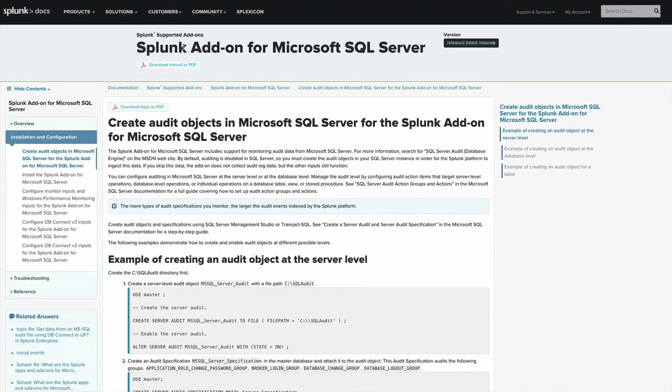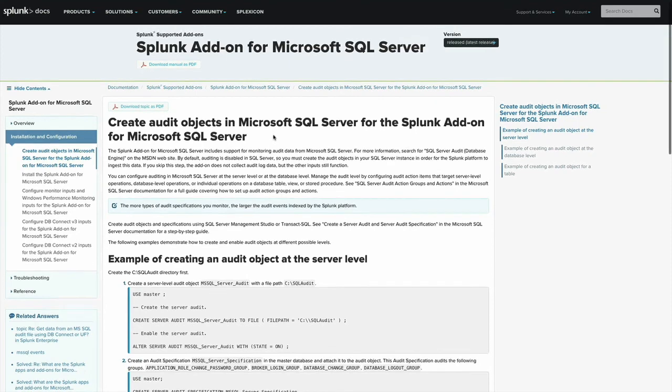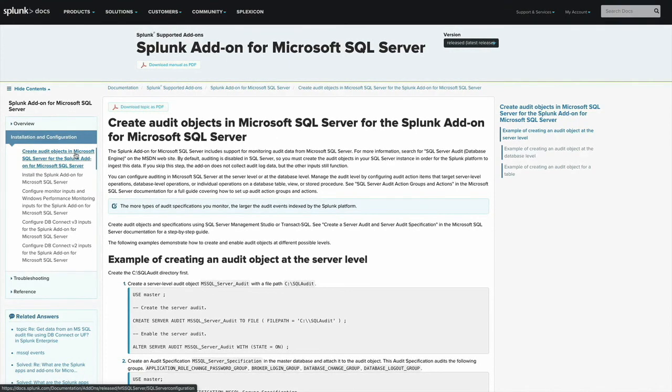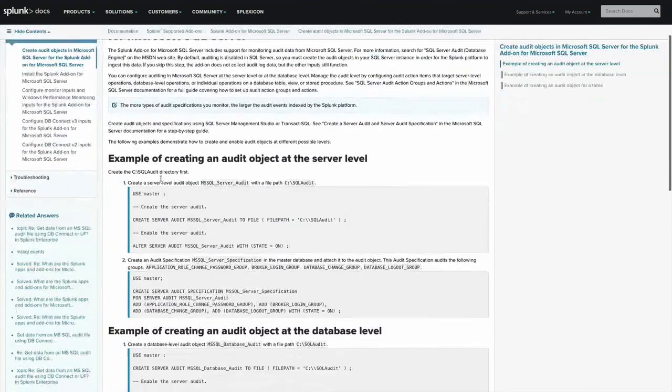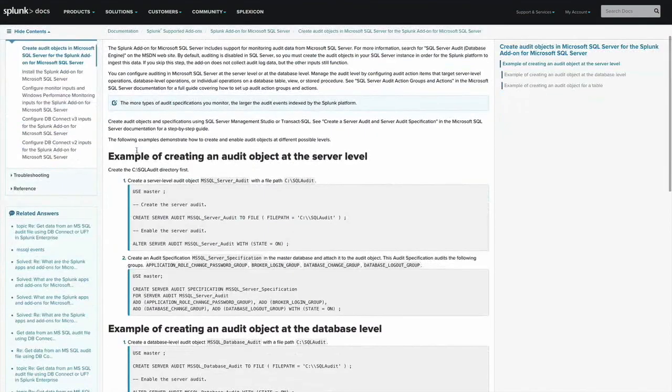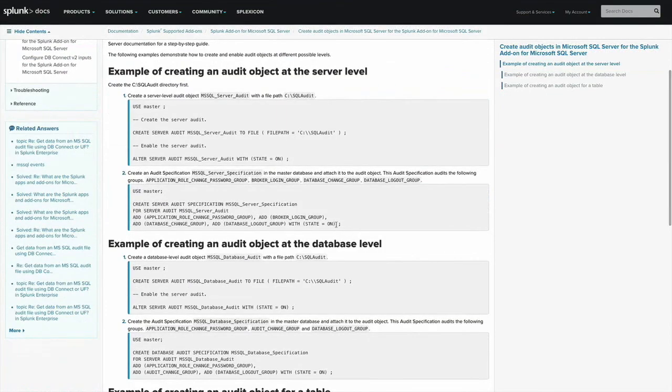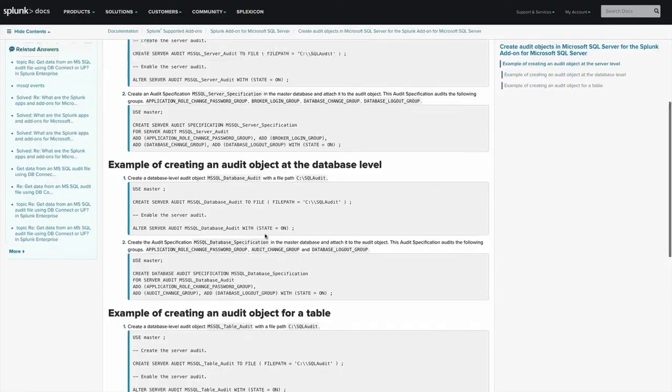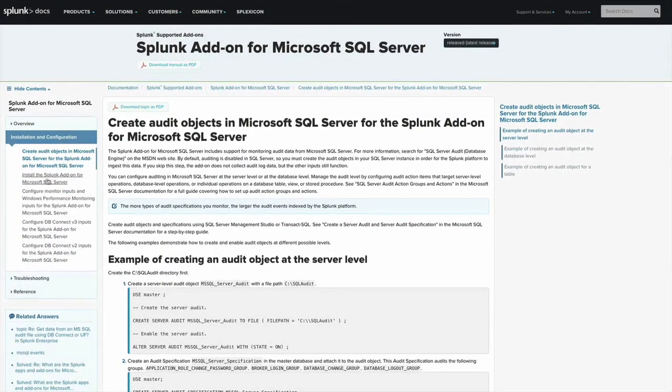We'll switch then to some of the other optional data sources that you could potentially bring in. And we'll start with the audit objects and the documentations right here. You can see that. You'll observe that there are examples for creating audit objects at different levels within the hierarchy. And the example that all leverage is for the server level components.